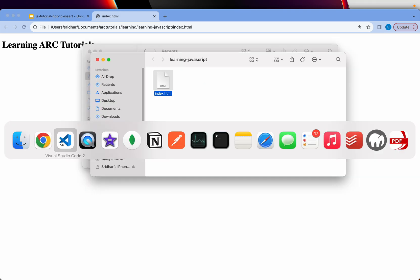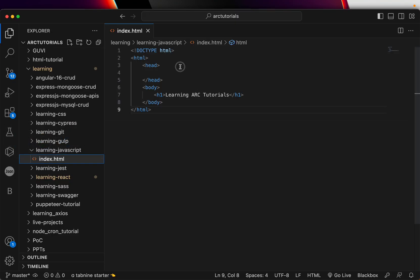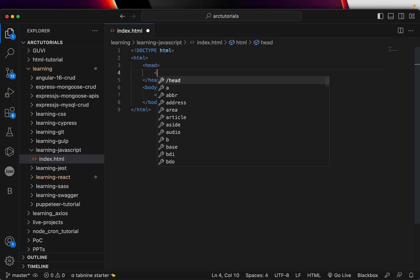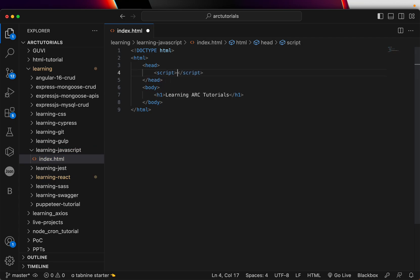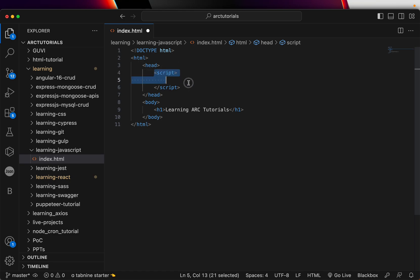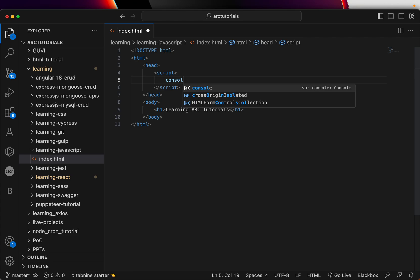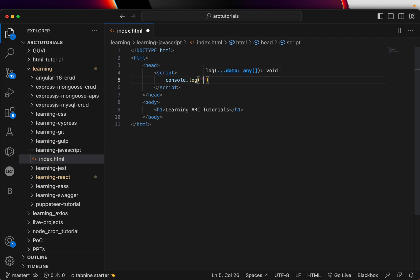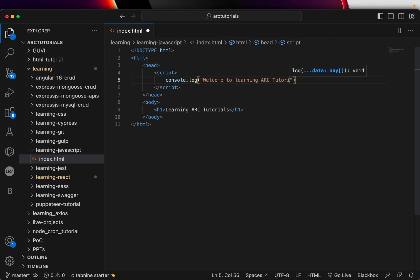We are learning how to insert JavaScript. In the head section, we have two options. Like I told you, we can either have an internal JavaScript or an external JavaScript. First, let me show you internal JavaScript. If you want to write any code that is specific to this particular page, you will write internal script, because it is applicable only to this file. Inside this, you can write your logical code, whatever it would be. I will say, welcome to learning ARC tutorials.